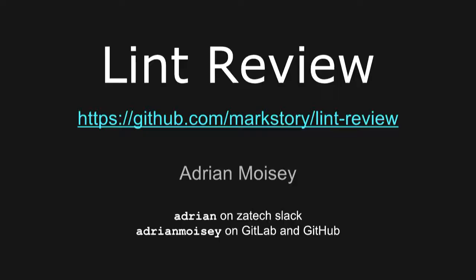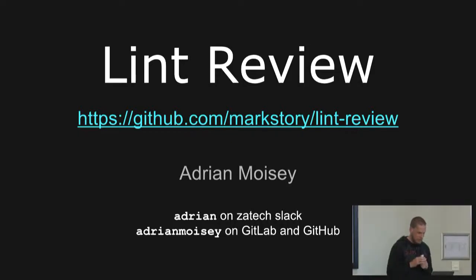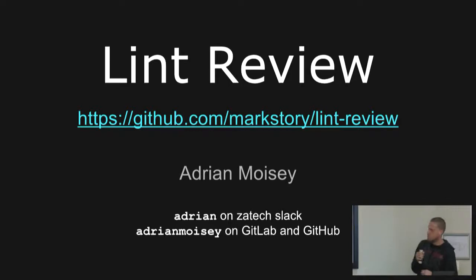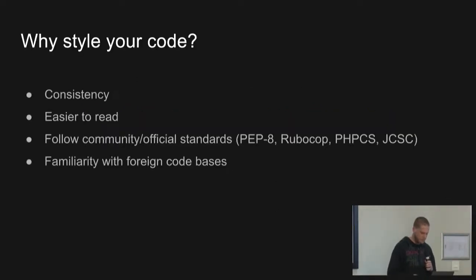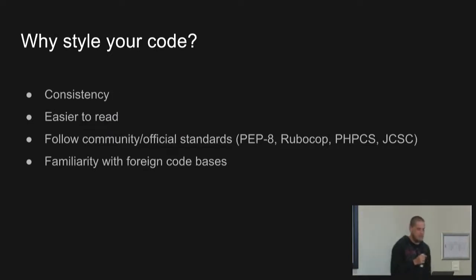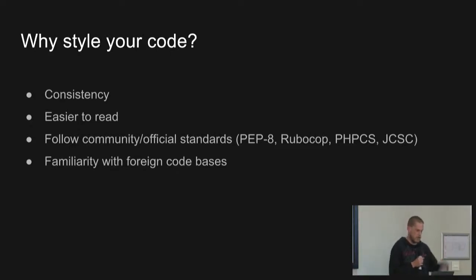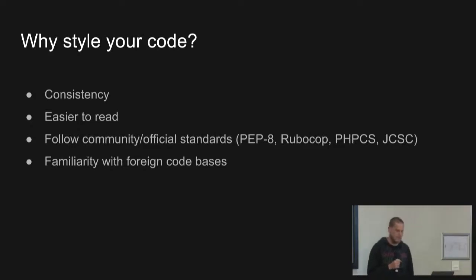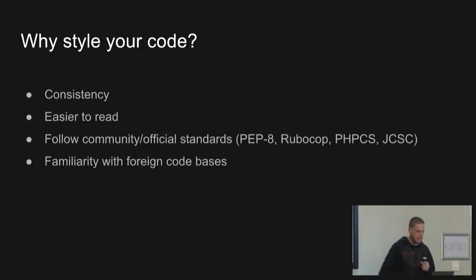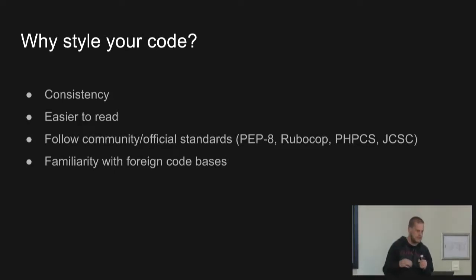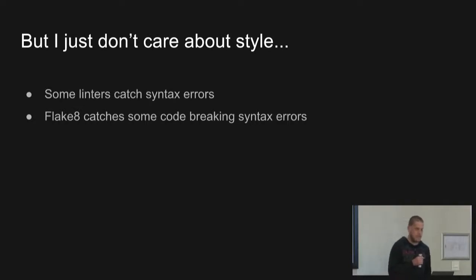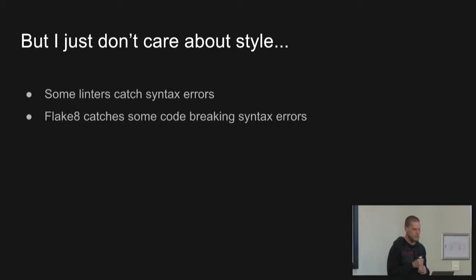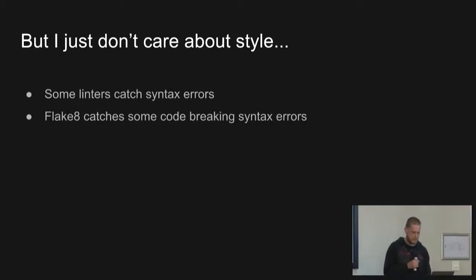Take it away, Adrian. Thank you. Sorry about that. I do blame the internet. It wasn't me, I promise. This is me. I'm going to be talking about Lint Review. It's a linting tool which I quite enjoy working on. So first of all, why style your code? Consistency is great. I find that it's a lot easier to read code when it's consistent. Makes it easy to read. You can also follow the official and community standards, such as PEP8, Rubocop, or whatever. And I think a linted code base is more familiar if you're looking at a foreign code base. It's something less to worry about when you approach it. Some people don't care about style. And there's good reasons to use something like Flake8 in Python because it can actually catch breaking errors. Hopefully, you've got unit tests that catch that stuff. But if you don't, it's a good start.